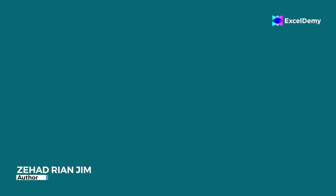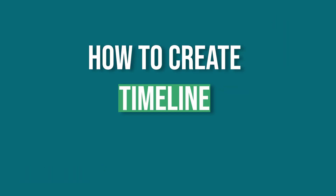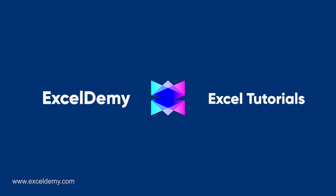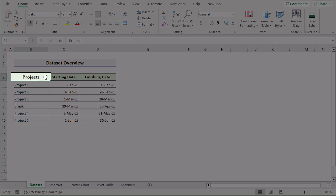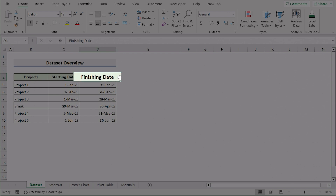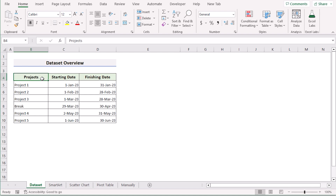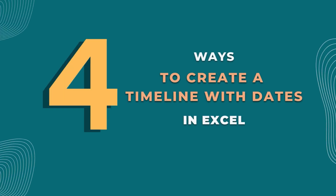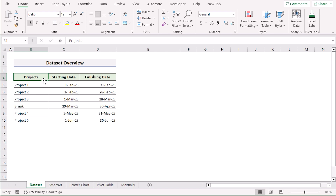This is Jihadri Anjim from Excel Demi and today we will learn several methods on how to create a timeline in Excel with dates. Before going into the methods, let's talk about the dataset a bit. Here we have the projects, their starting date and finishing date in columns B, C, and D. We want to create a timeline with dates using 4 methods. For this whole tutorial, we will be using Microsoft Excel 365.